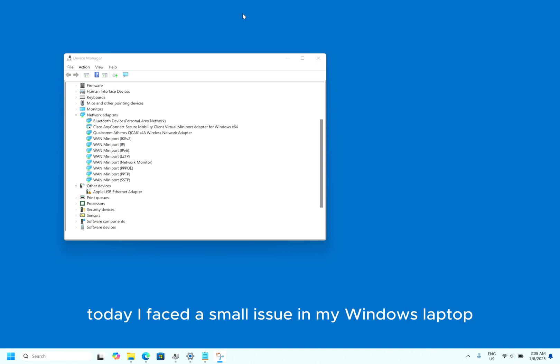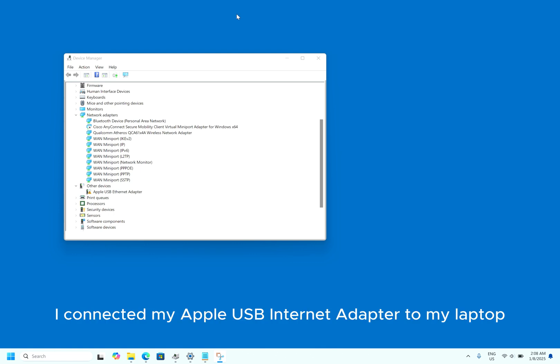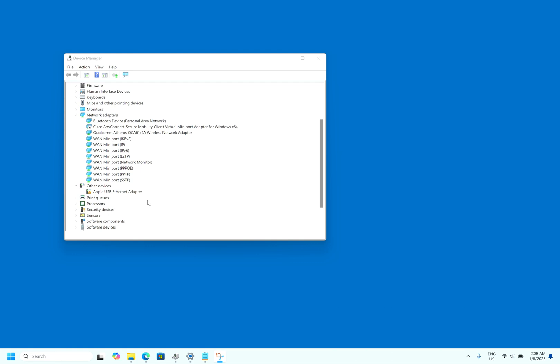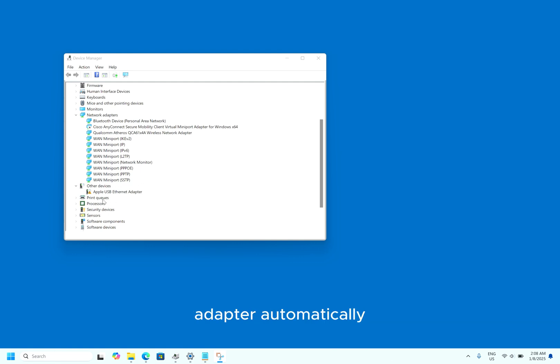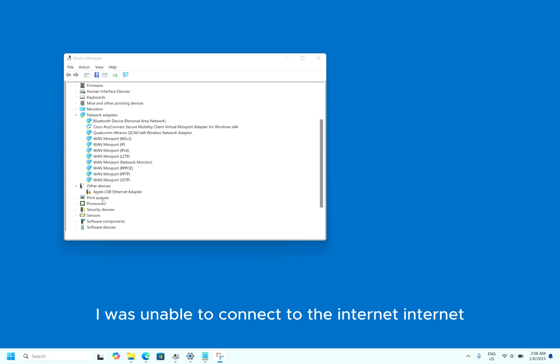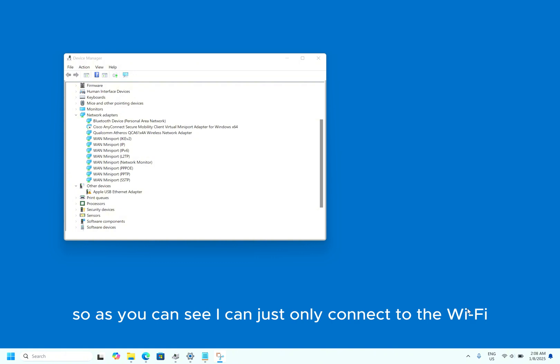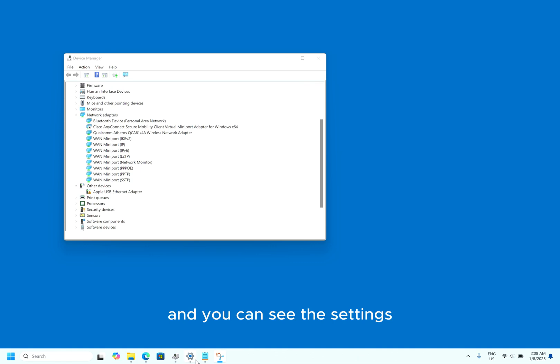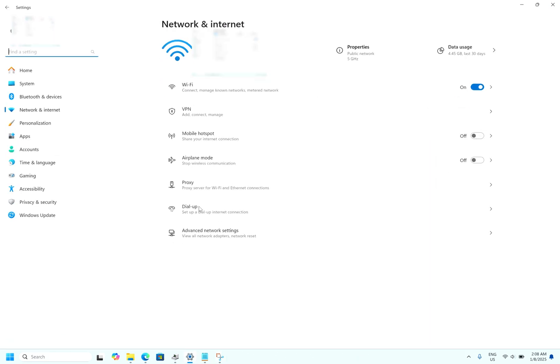Today I faced a small issue in my Windows laptop. I connected my Apple USB Ethernet adapter to my laptop, but Windows was unable to install the drivers for this adapter automatically. As a result, I was unable to connect to the Ethernet. So as you can see, I can just only connect to the WiFi.